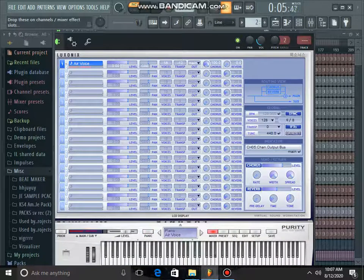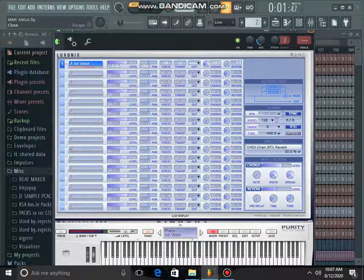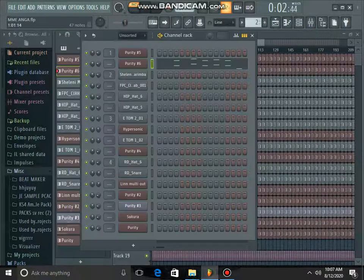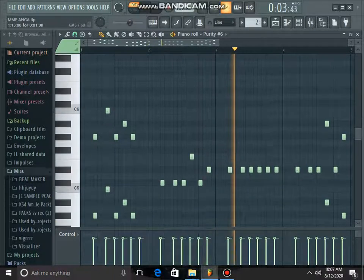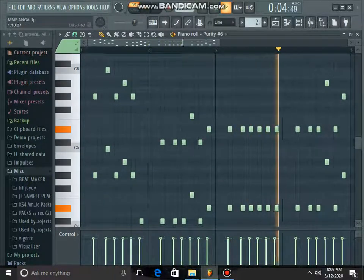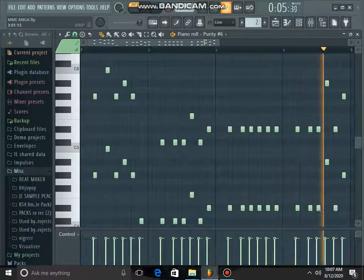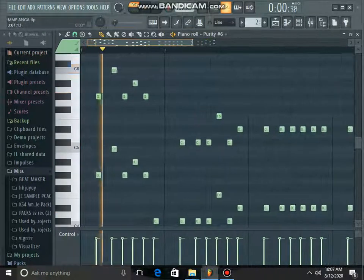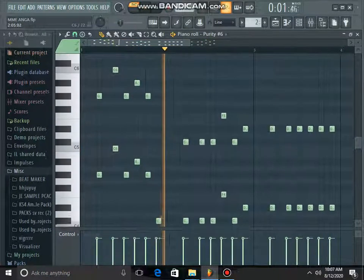This is my air voice from Purity. I was just supporting the piano.